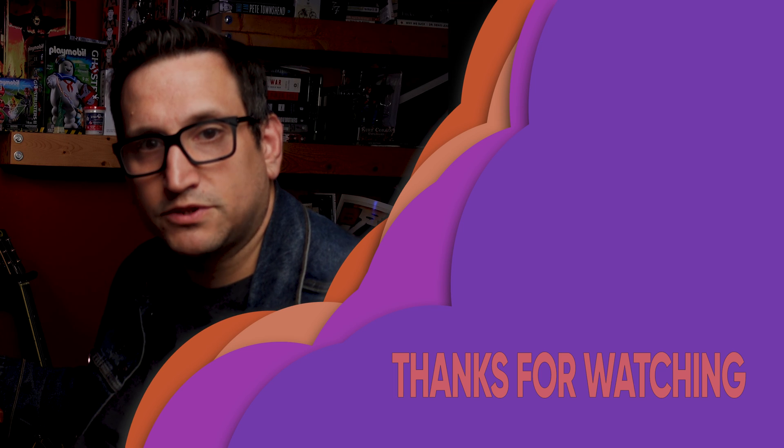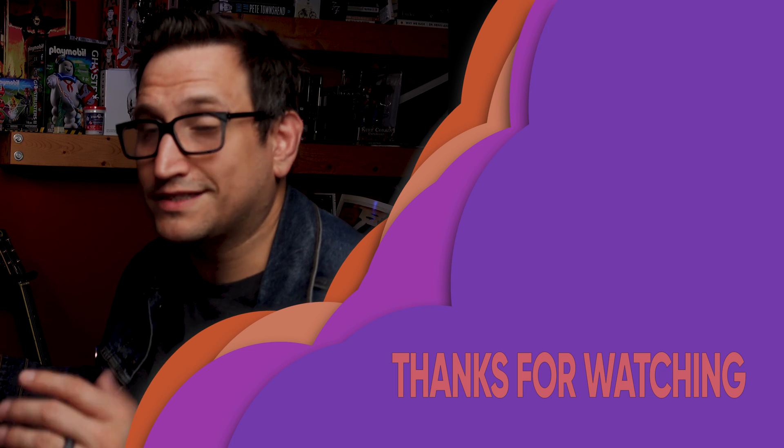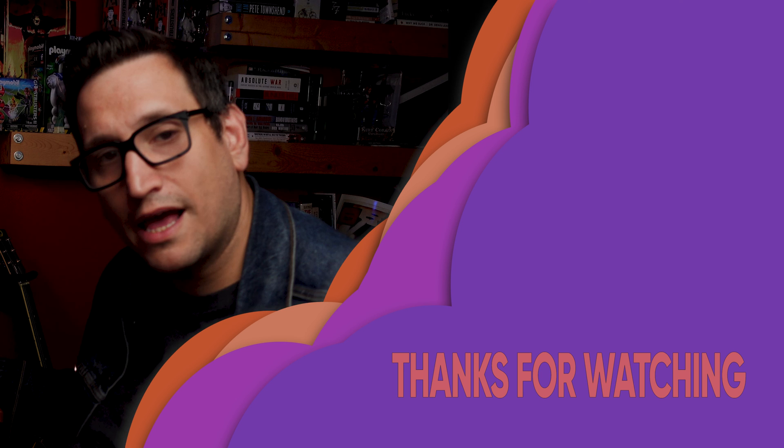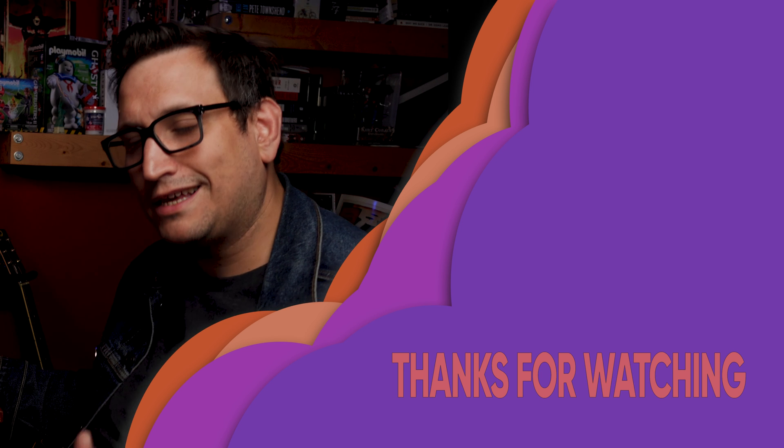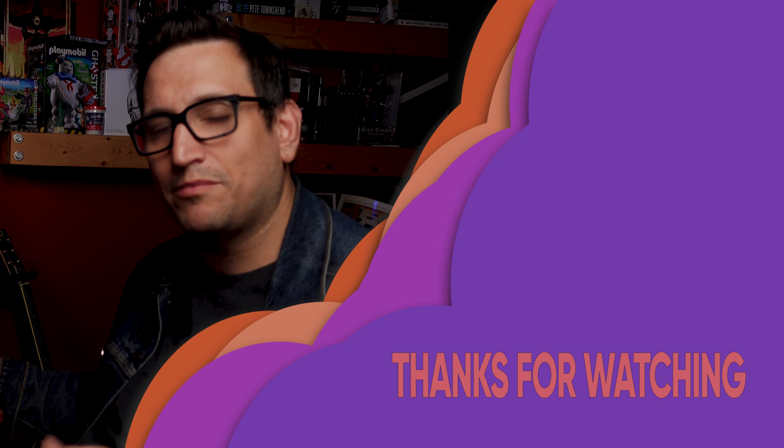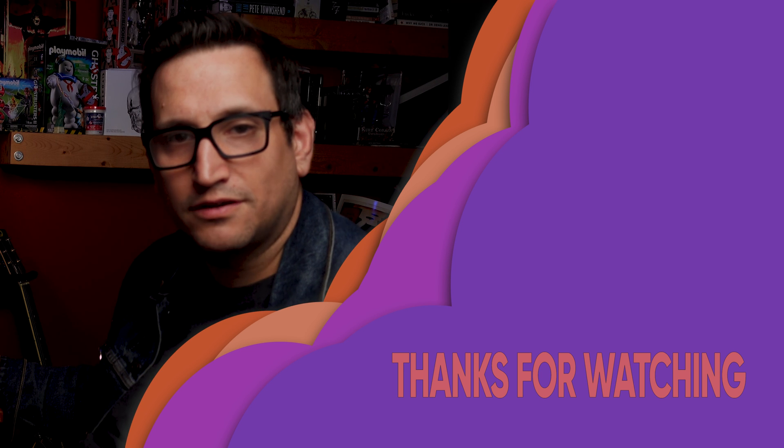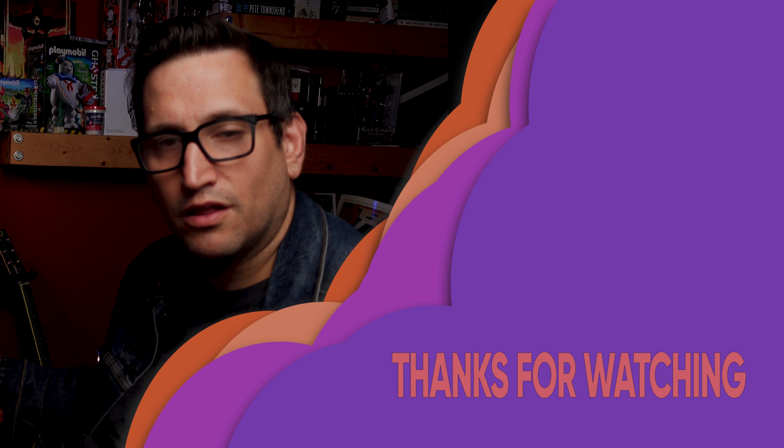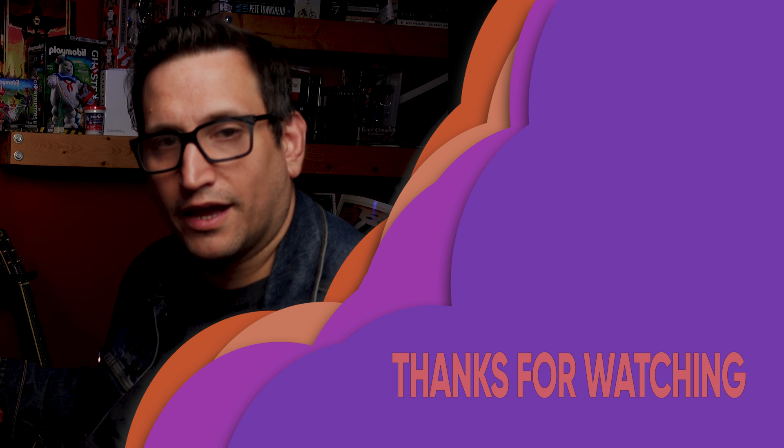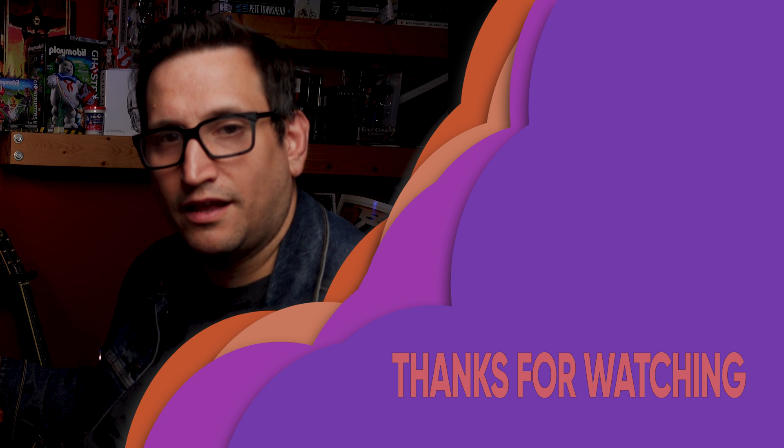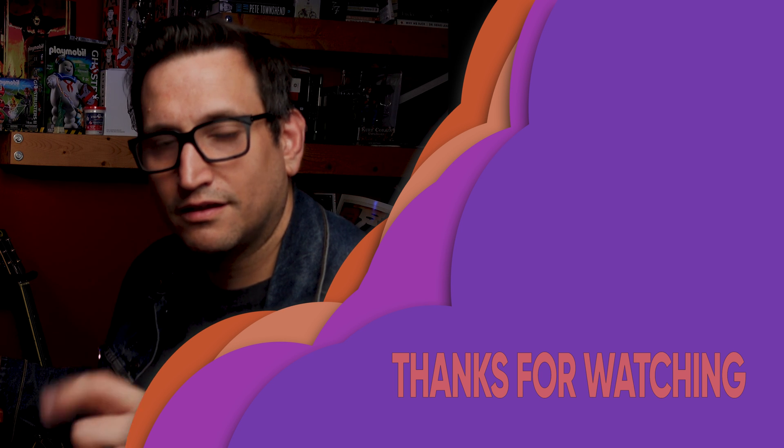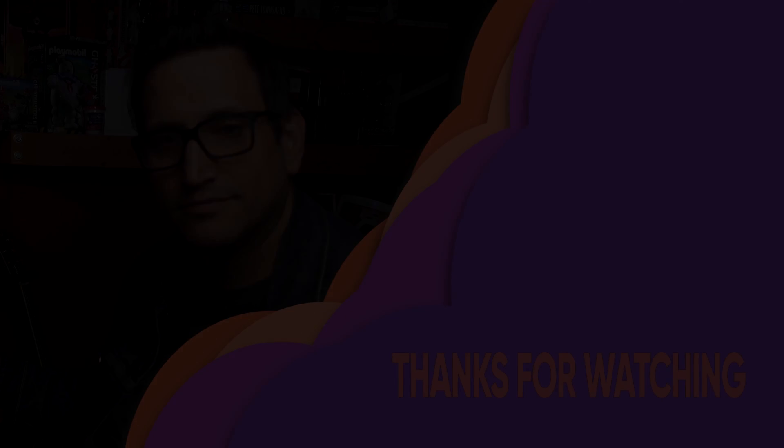Once again, if you liked what you saw today, if this helped you out, please help me out by liking and subscribing. It certainly does help along the way. Once again, have a great day. Keep rocking.